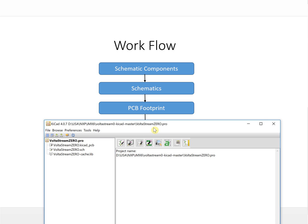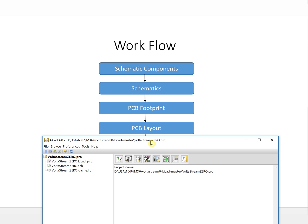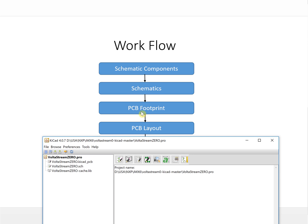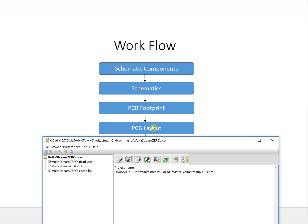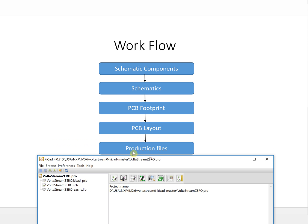After that, if you have all the footprints, you will use this tool, PCB layout tool, to do the PCB layout. This is the most important thing for us. The last one, we will generate production files.